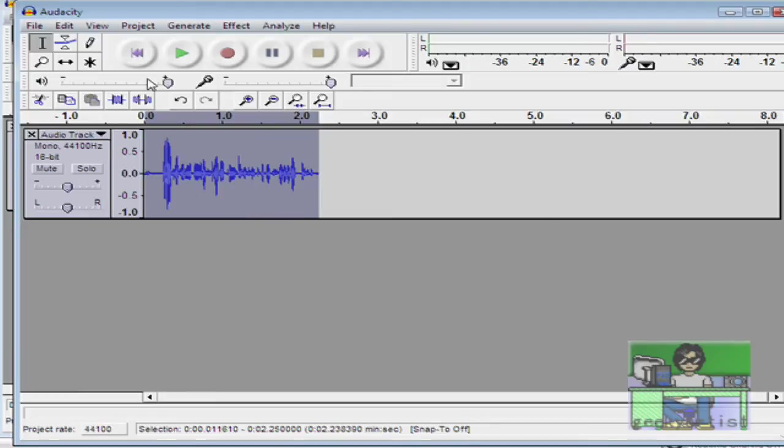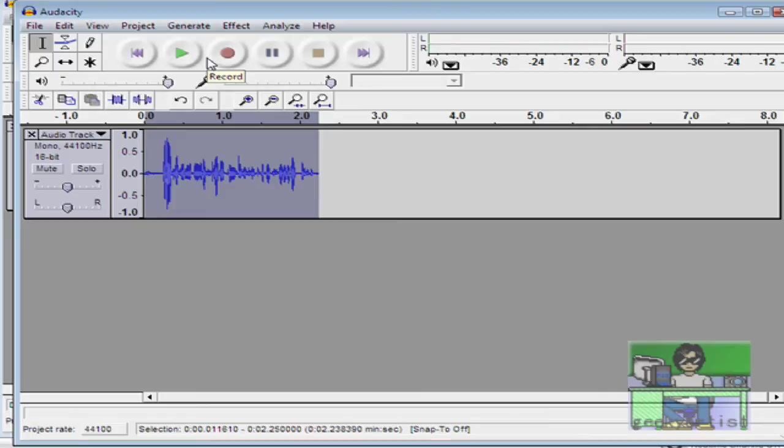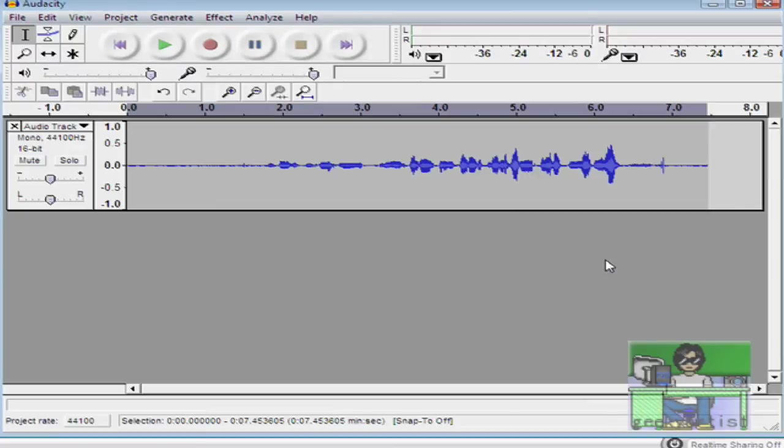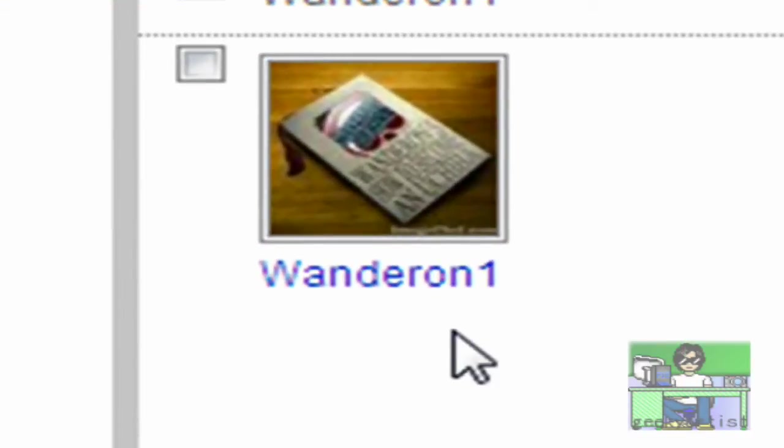Okay, so there you go. You have your chipmunk there. So that's Audacity. I'll just put the links in the description. Again, thanks to Wanderon1 for suggesting this program and to those who also suggested this program way back.